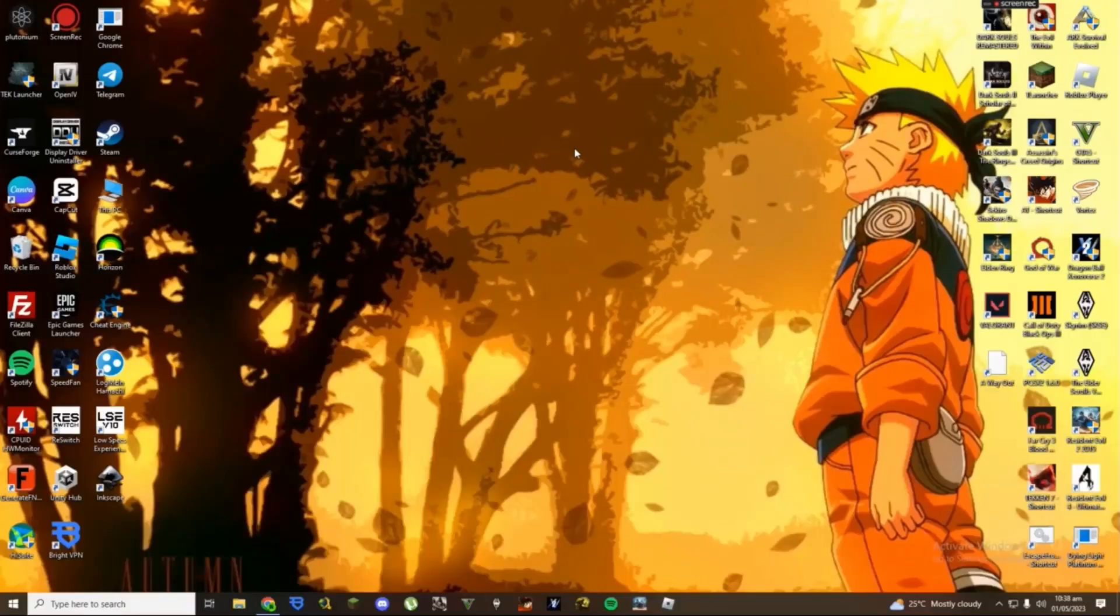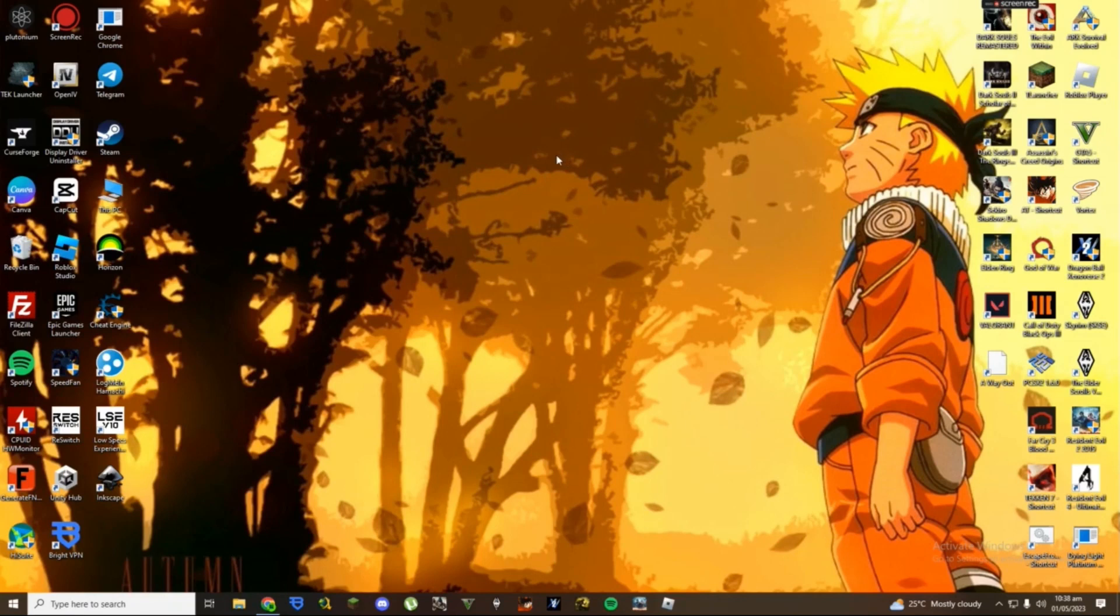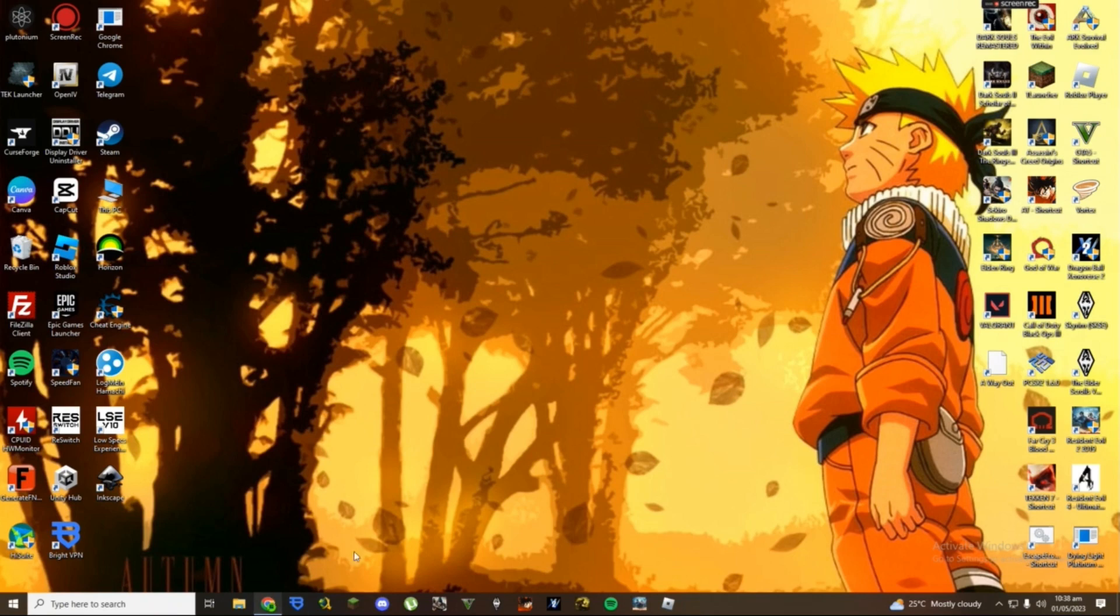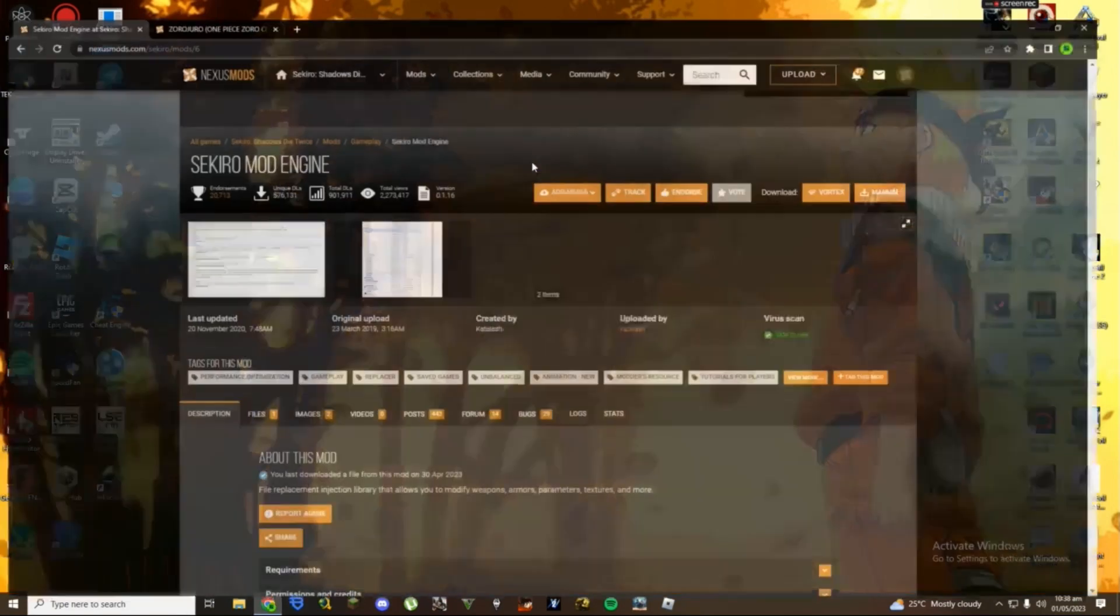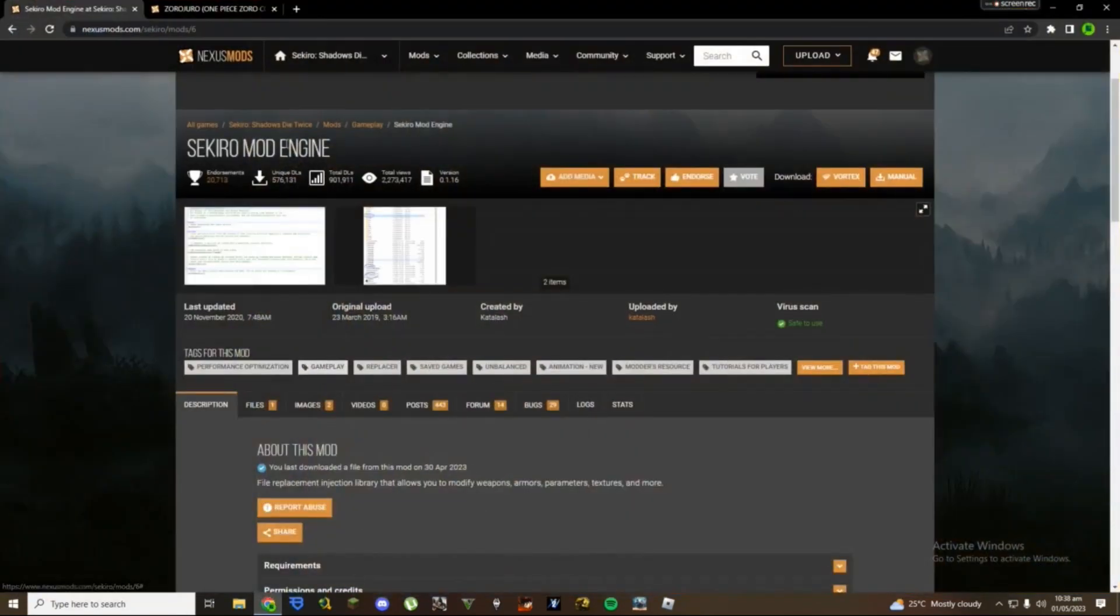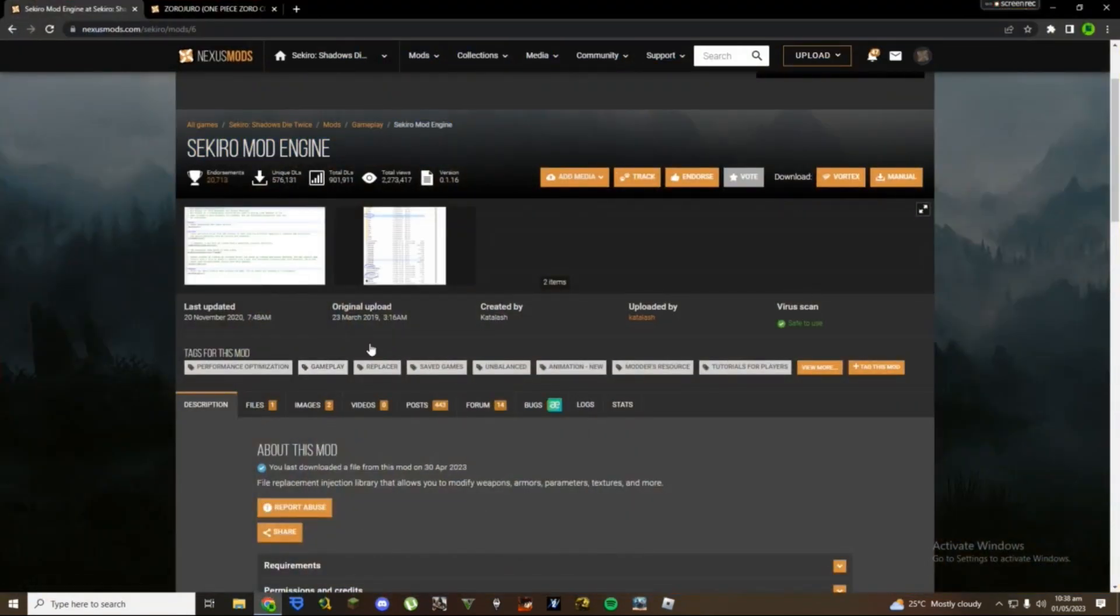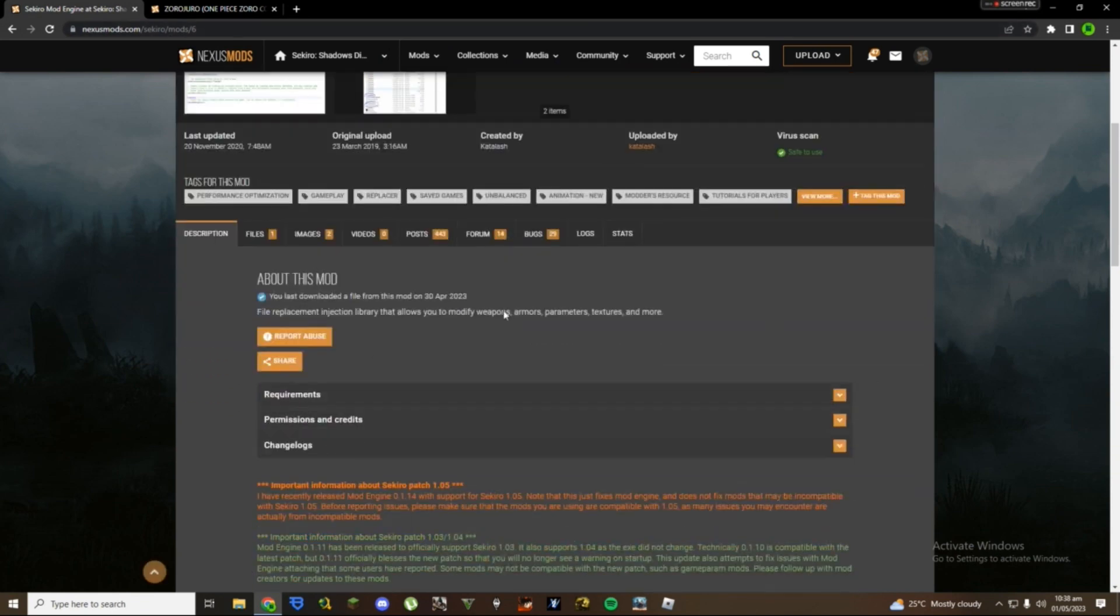Hey, what's up guys, welcome back to another YouTube video. It's another modding tutorial. In this tutorial I'm going to explain how to download reskin mods for Sekiro. The first thing you're going to need is Sekiro Mod Engine. You can download it from nexusmods.com.